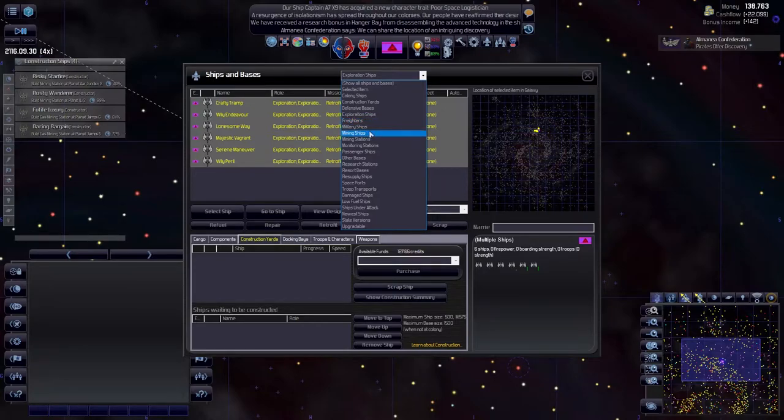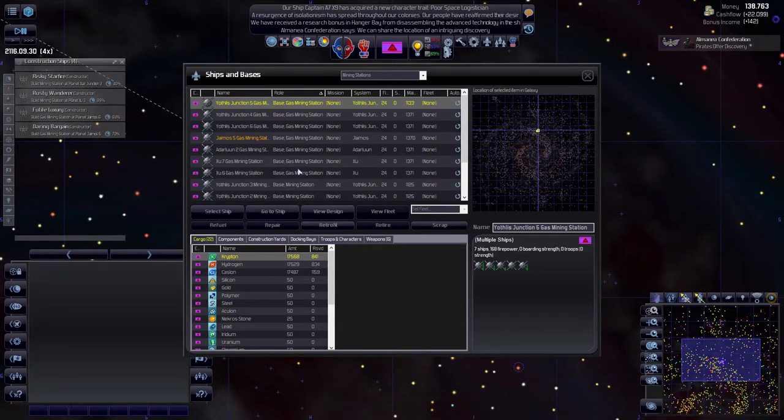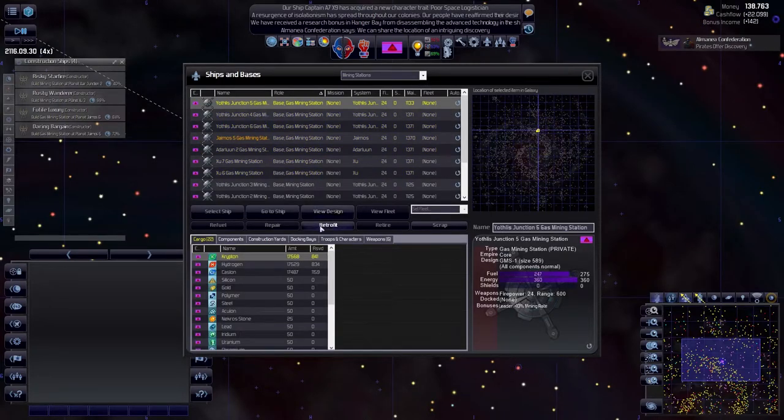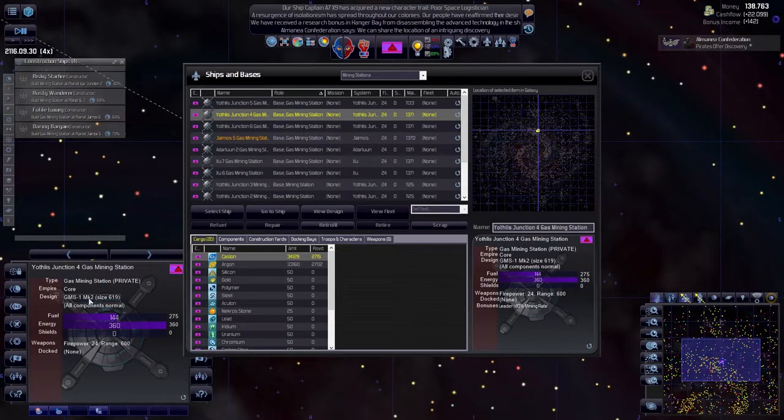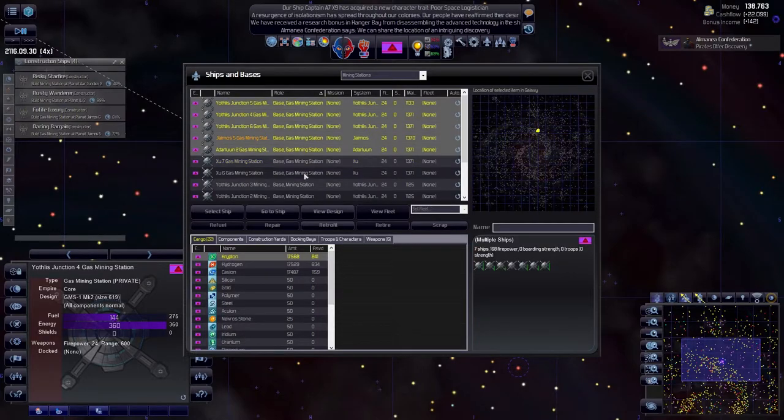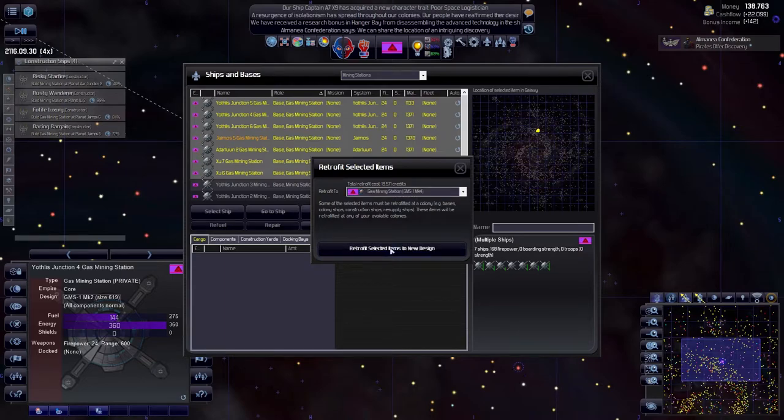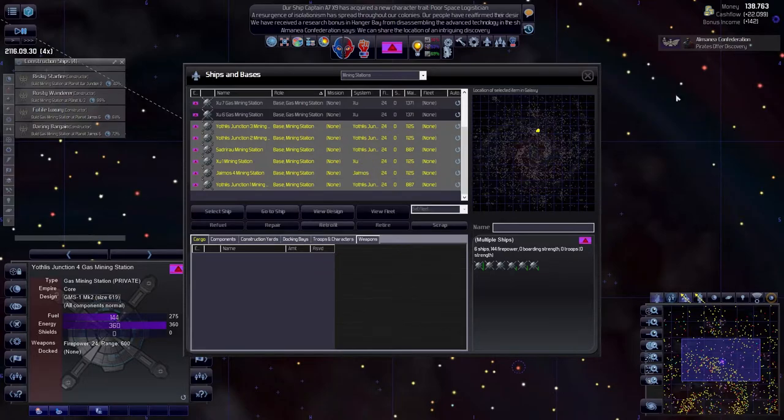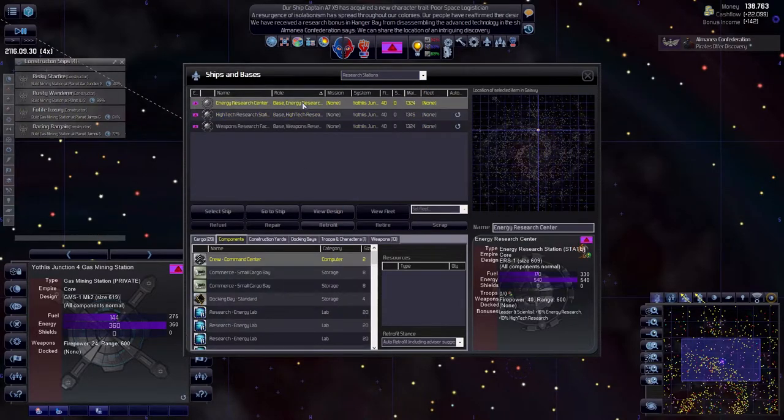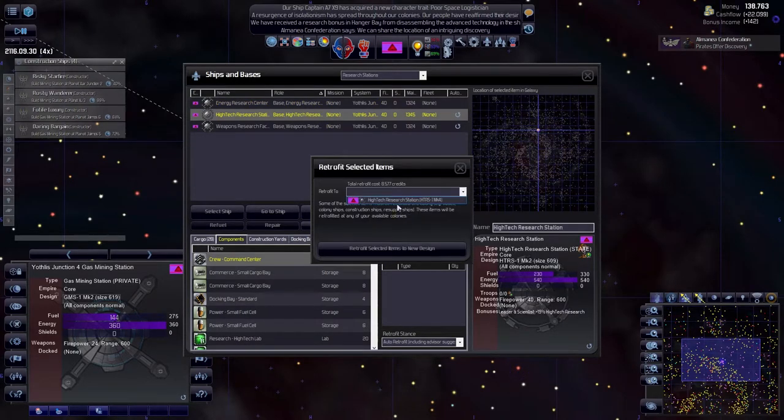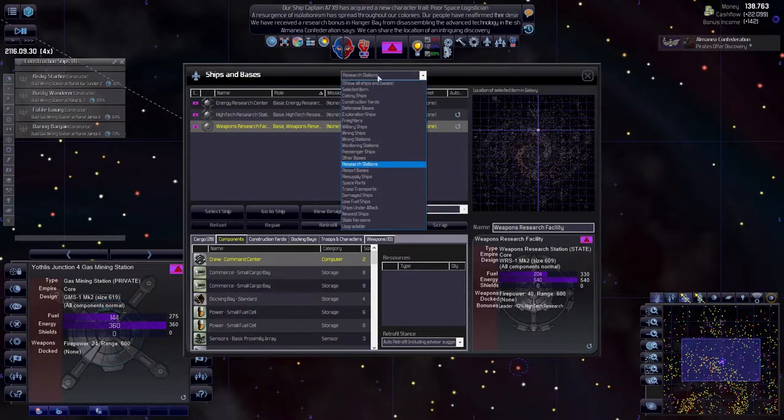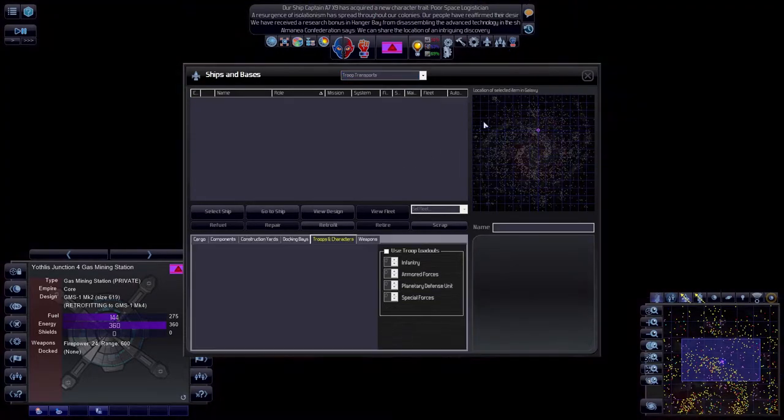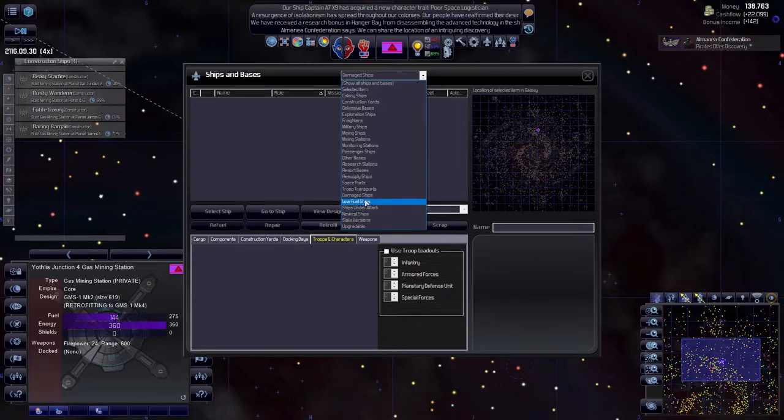Military ships done, mining stations—let's go to gas mining, although they are on auto-upgrade. If I were to say retrofit, it would be the Mark 4. They're on Mark 2, so they're not doing that automatically. Let's retrofit—we changed something. Monitoring stations, research stations—this one is quite important: energy, high-tech, and weapons. It's going to cost us a lot but I think it's worth it.